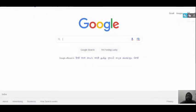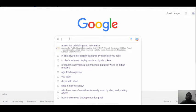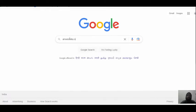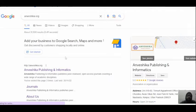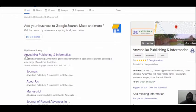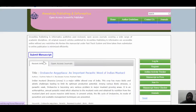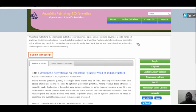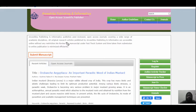Hello friends, today I will be discussing the publisher Anvishka Publishing and Informatics. You have to go to anvishka.org — enter that and the Anvishka Publishing and Informatics page opens. This is an open access scientific publisher. The full name is Anvishka Publishing and Informatics, and it is a peer-reviewed open access journal that covers a wide variety of academic disciplines.